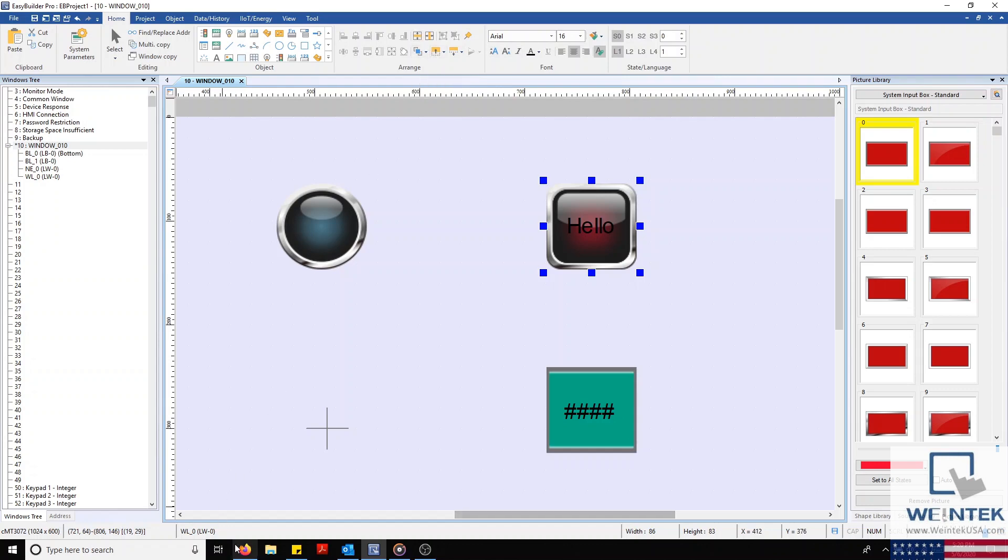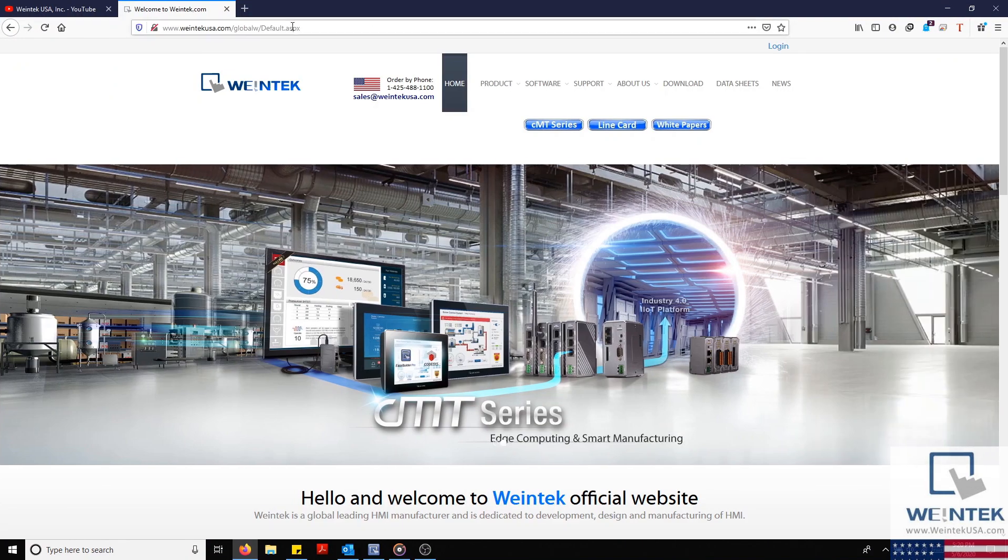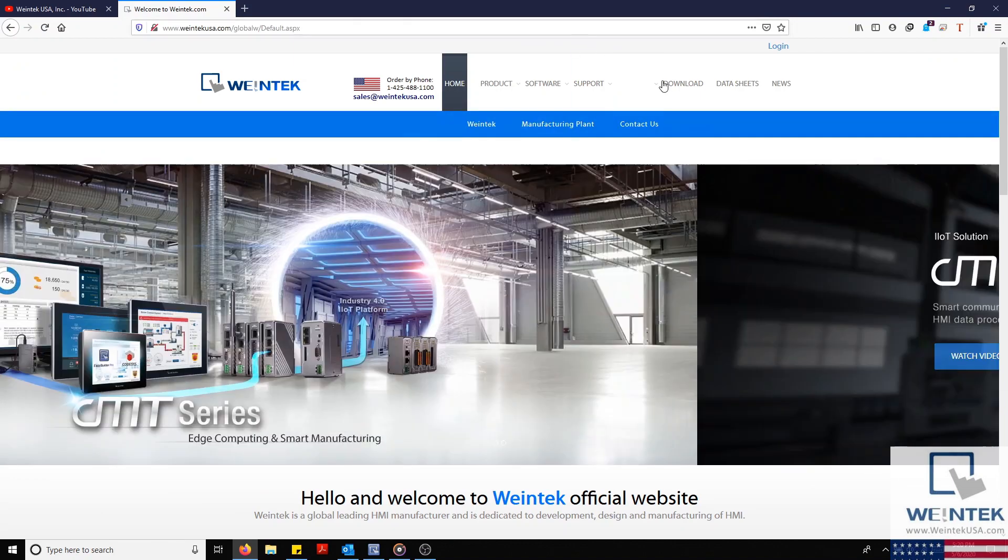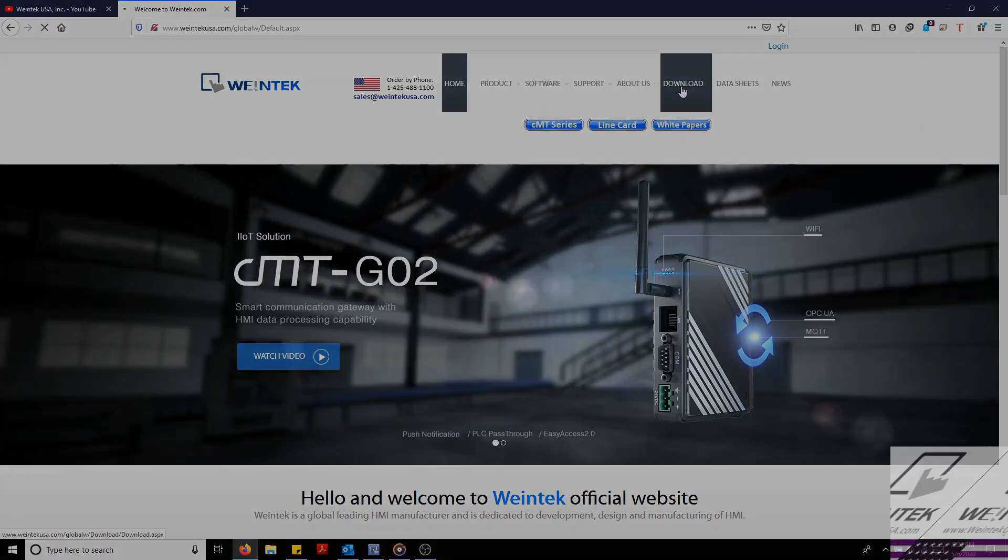And of course, if you found this tutorial helpful and would like to see more, head on over to our YouTube channel and select the playlist tab. Feel free to check out our website as well for free demo projects, user manuals, and more. Thank you for watching.